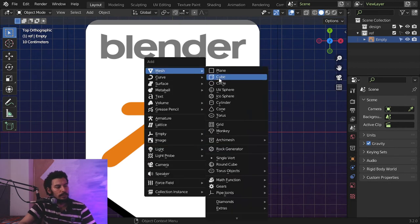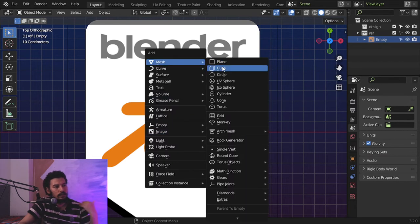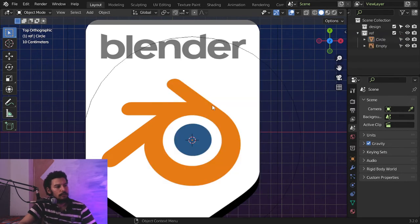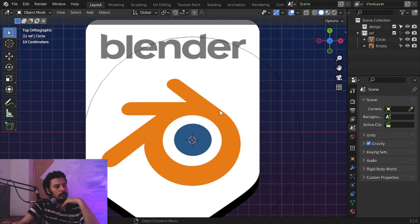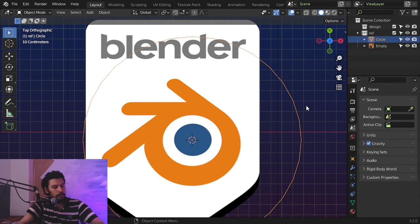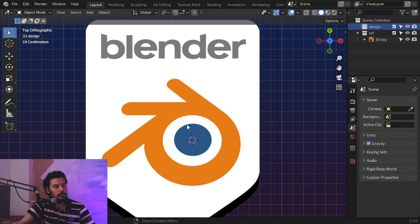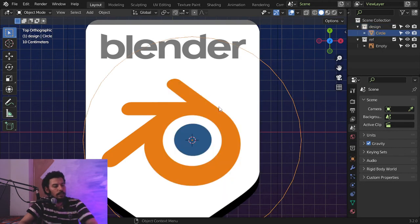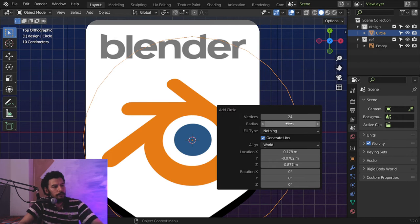We have two circles, so first I will put the cursor here and add a circle. We need around five segments multiplied by five, so maybe 24. I'll hit F9, go to the design collection, add another circle — this one will also be 24 segments — and hit F9 again.